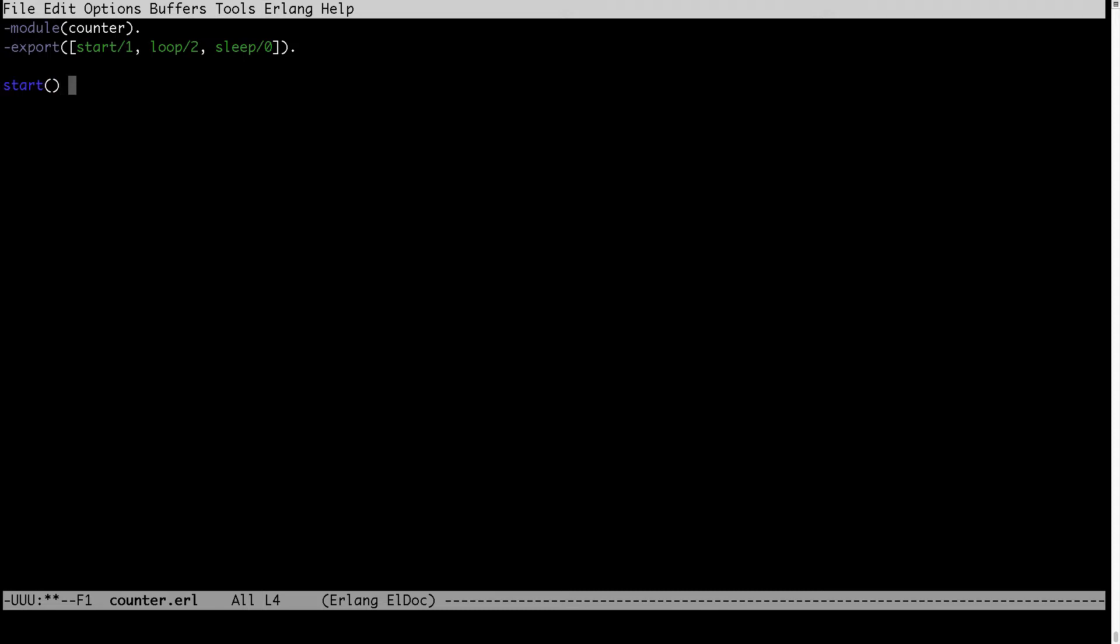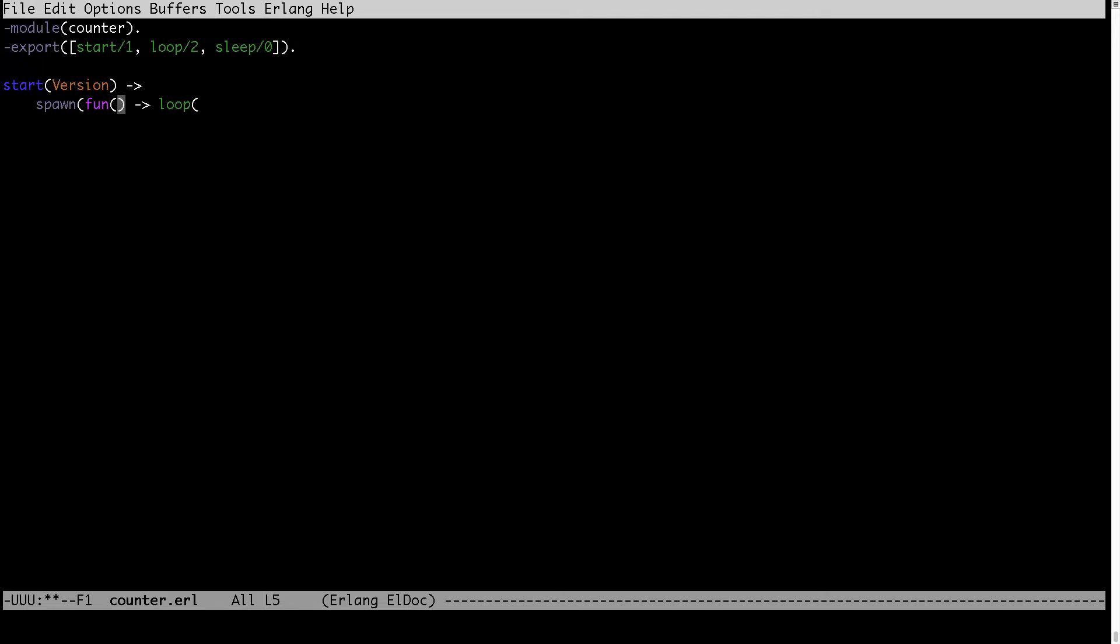So when client invokes start, we want to spawn a new process. Here I will pass the function and here version will arrive to demonstrate how the version of the code changes and we have the version and one as initial value for the counter.